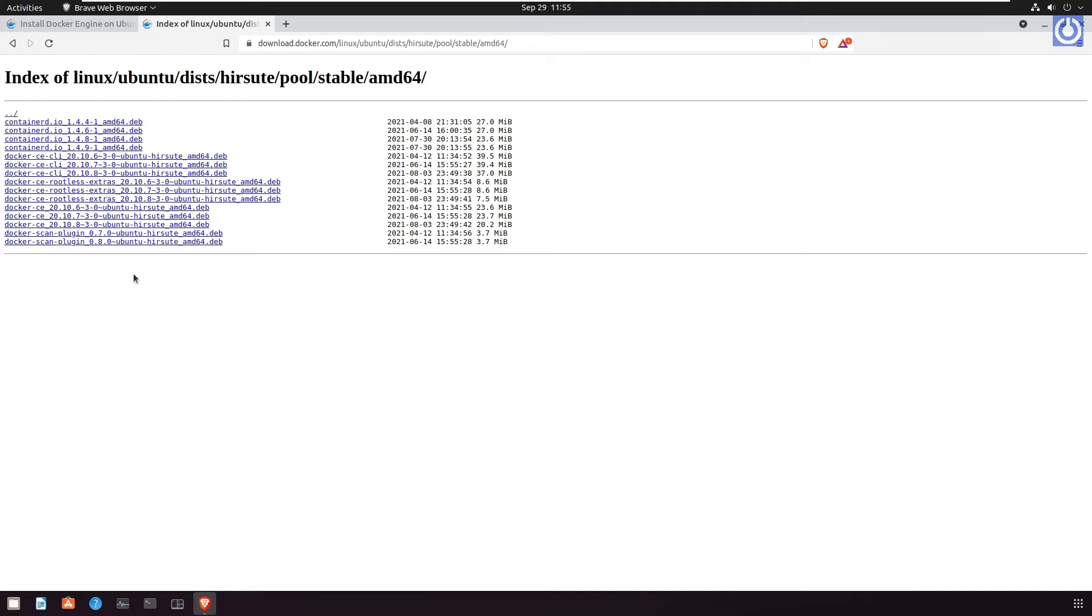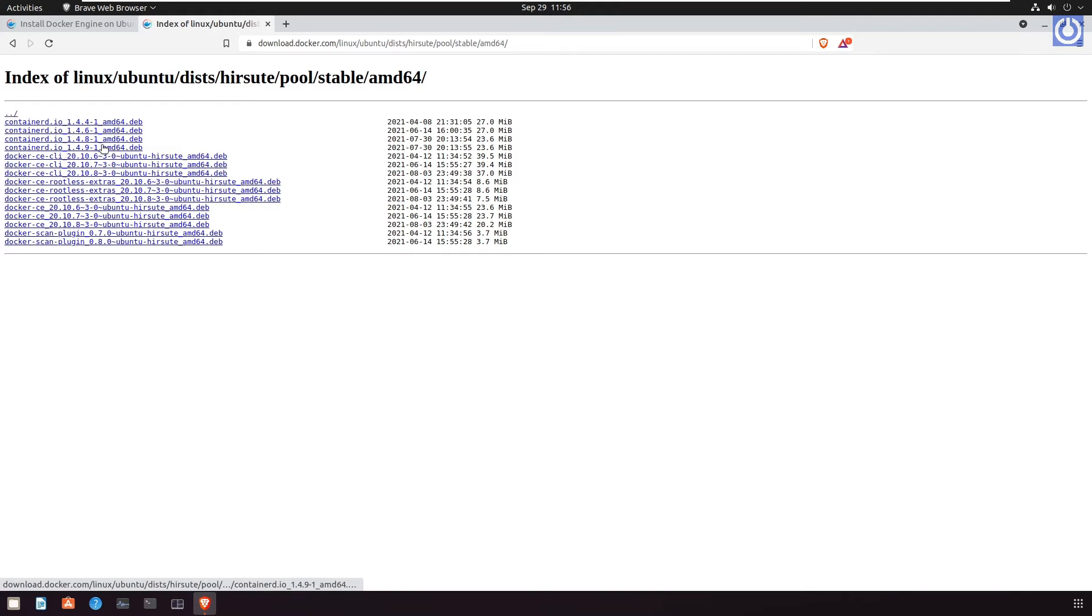Select and download the .deb file for the Docker engine version you want to install. As per my requirement, I have selected the following latest release for the download and saved them in a folder at my local computer.